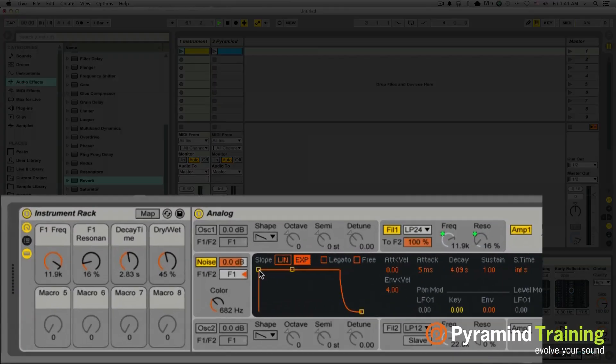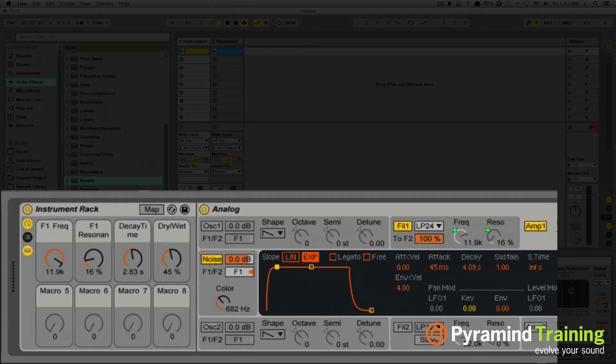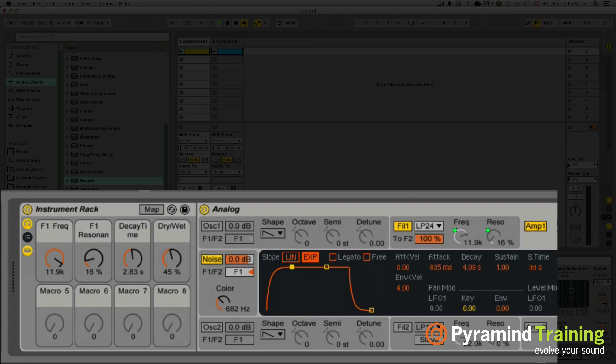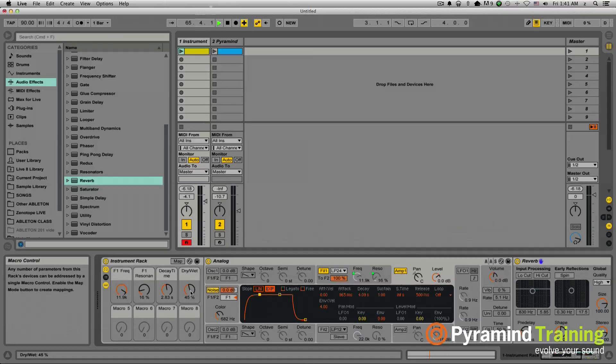I'm also going to add a bit more attack to my amp section on my analog so it doesn't get that little hit at the beginning. So dry wet and decay time both are going to apply to my reverb.